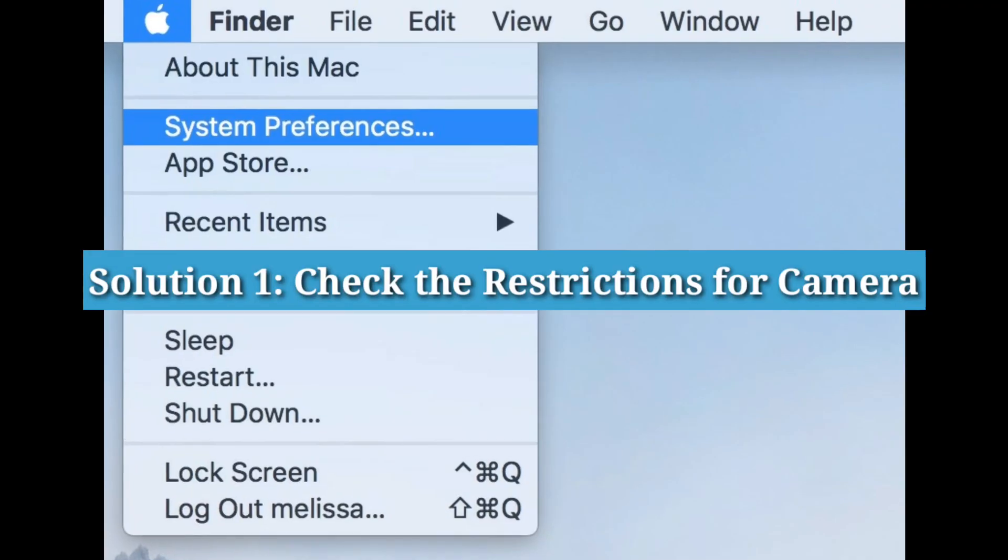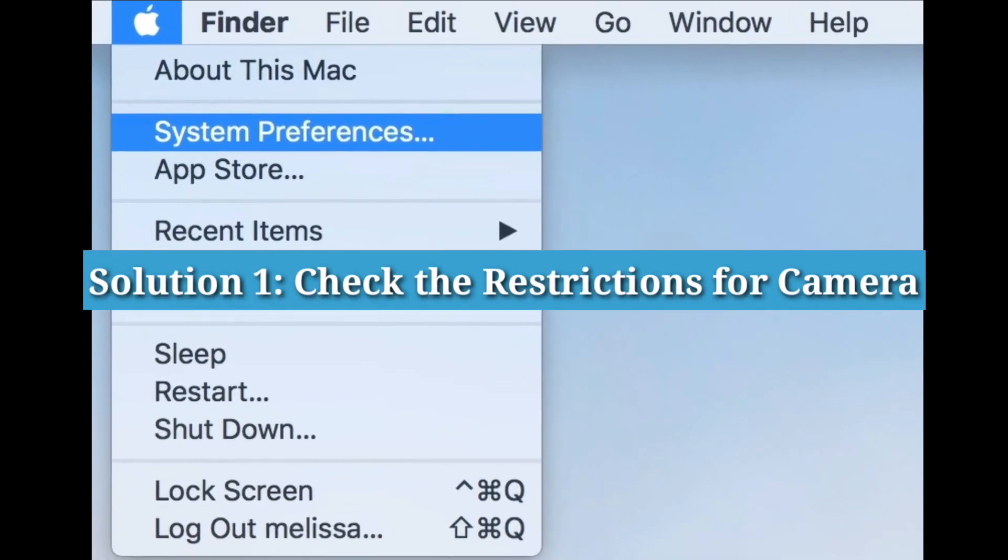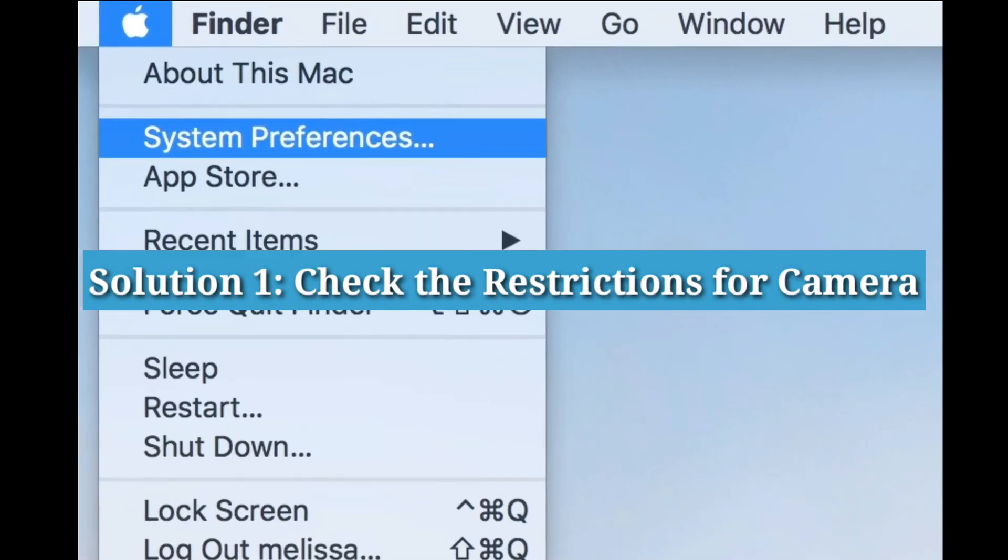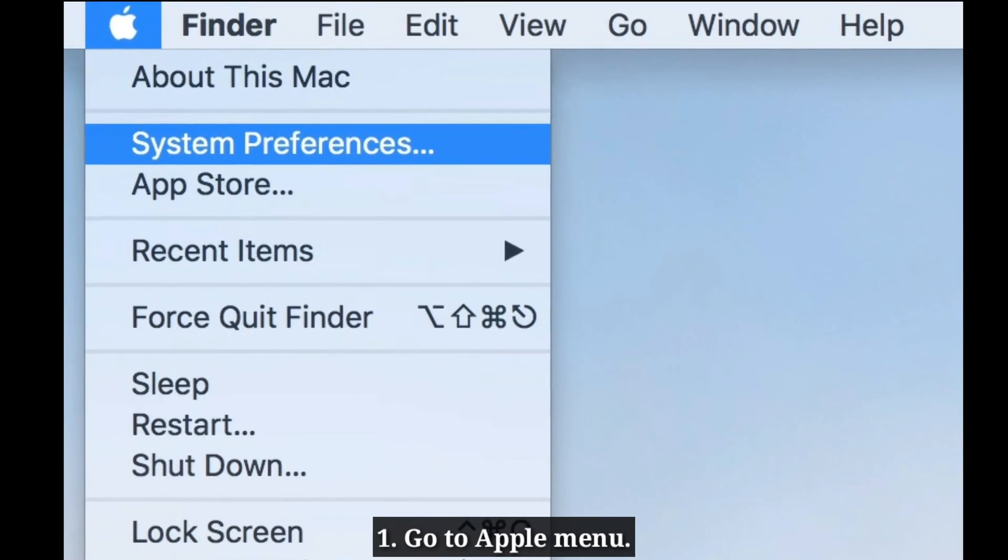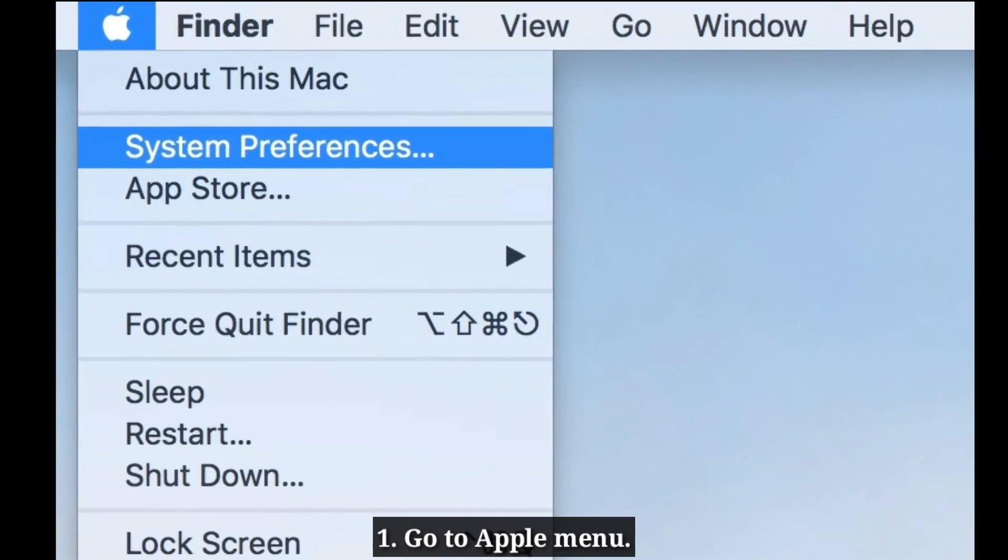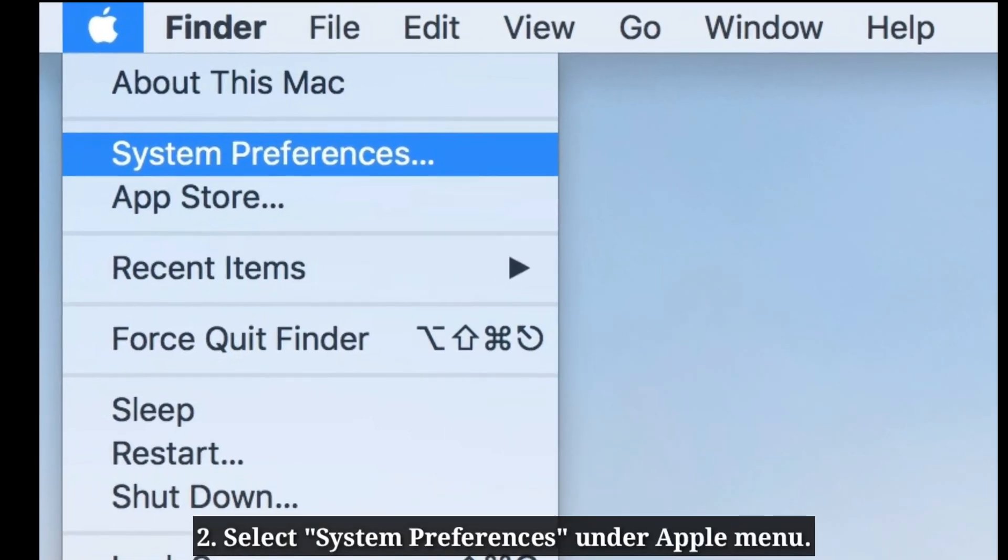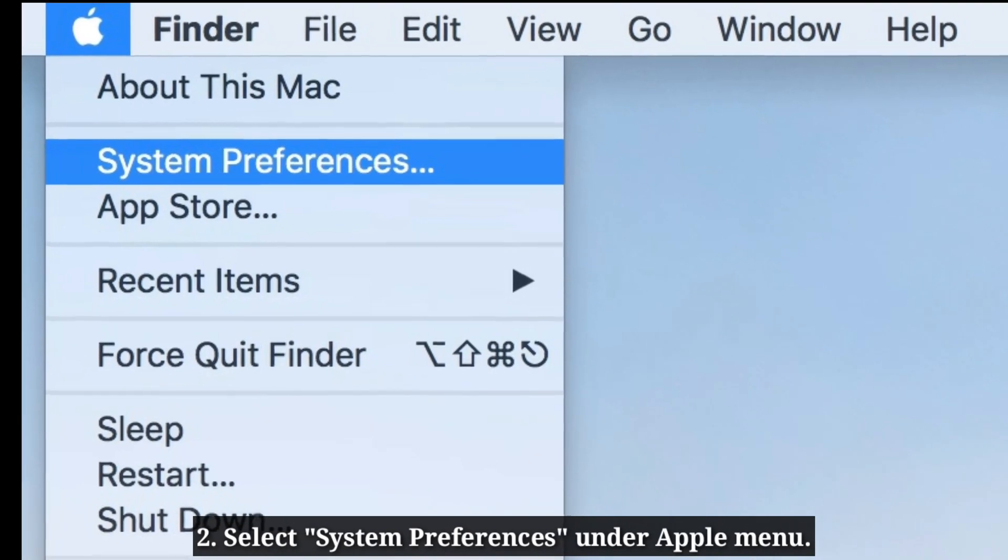First solution is check the restrictions for camera. Go to Apple menu. Select system preferences under Apple menu.